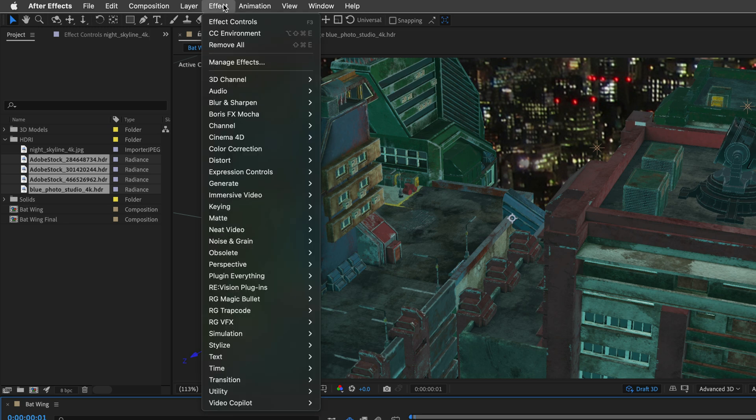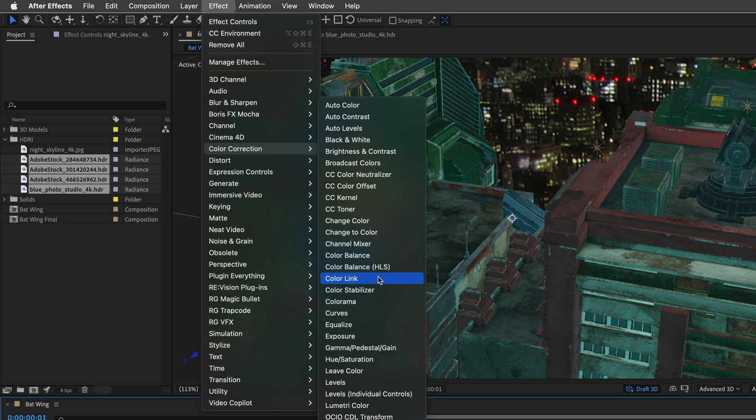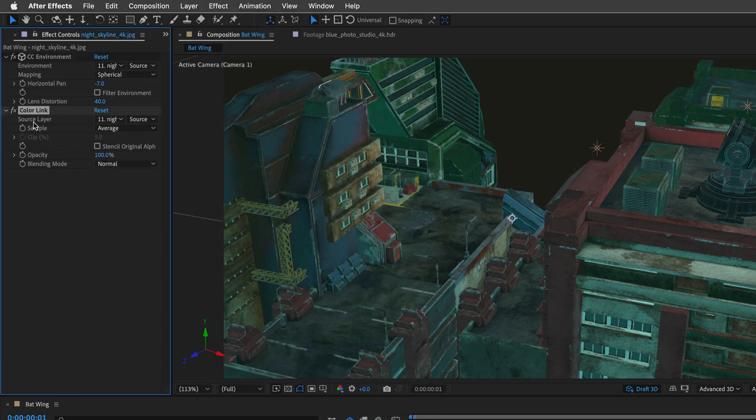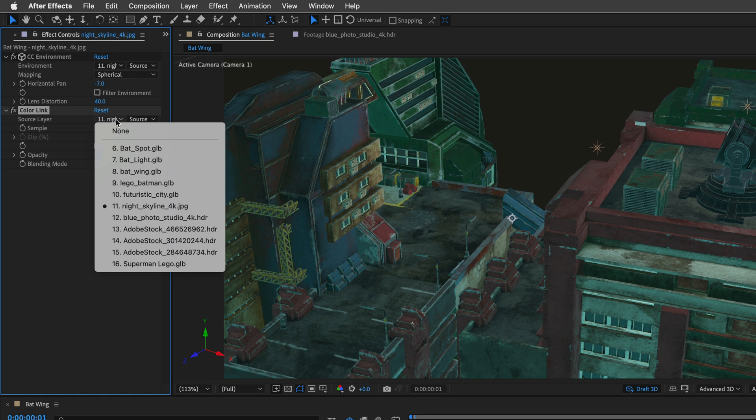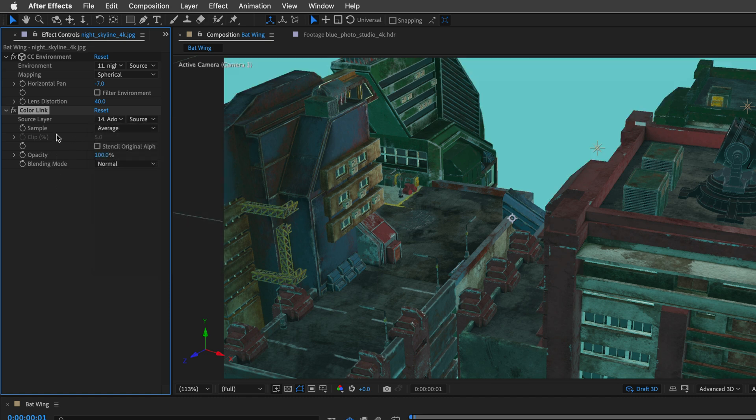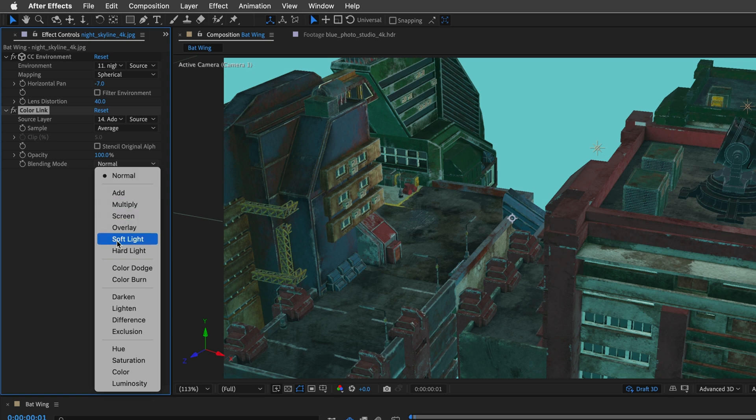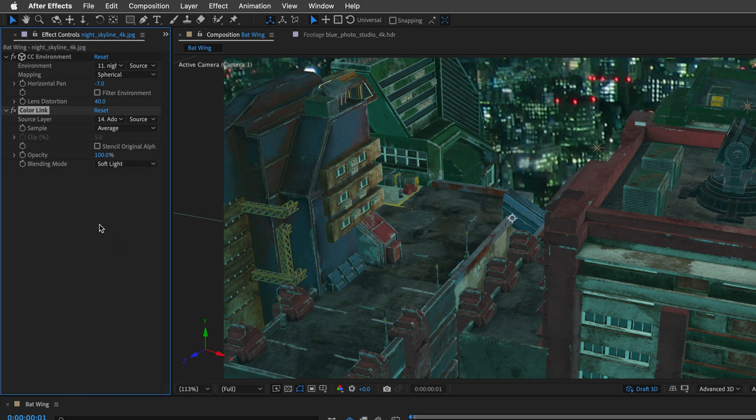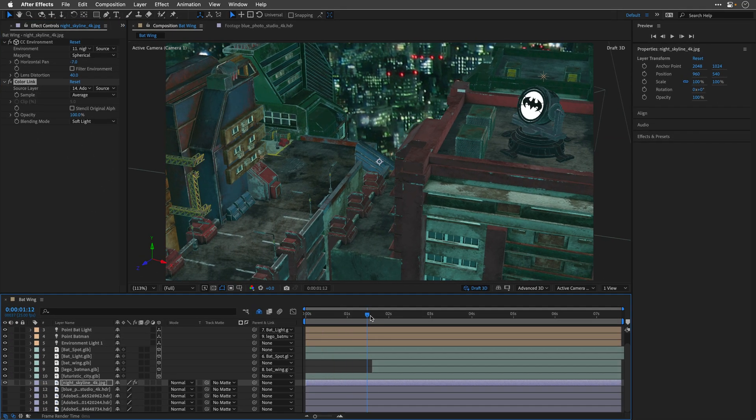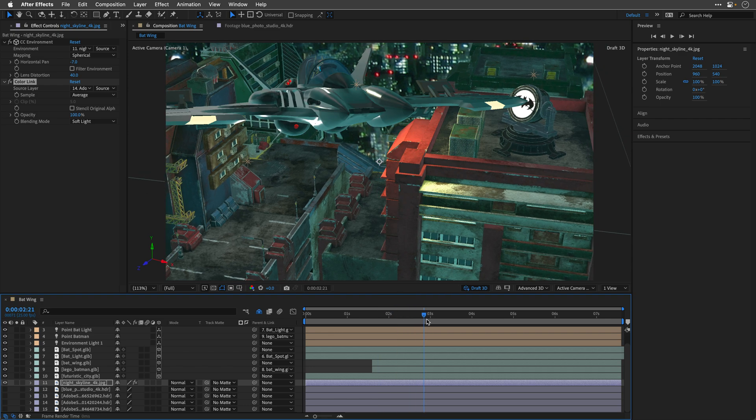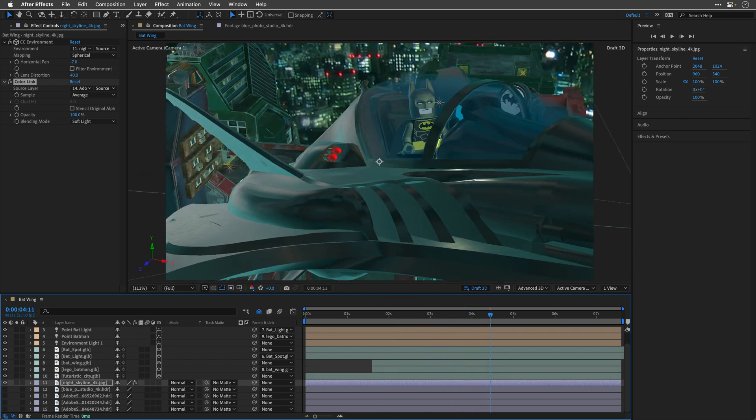And to match the colors, I'll go to Effect, Color Correction, and I'll use the Color Link effect. For the source layer, I'll select the same image that I'm using for the environment light, which is this guy. And I'll sample the average colors, but I'll change the blending mode to something different. Usually, Soft Light is going to give you a nice starting point, but of course, you have other blending modes to choose from. So now, everything looks like it is living in the same world.